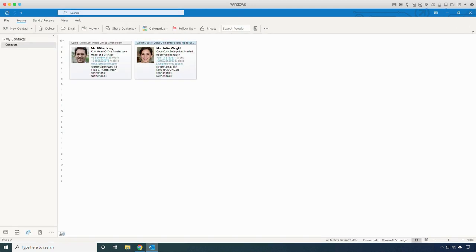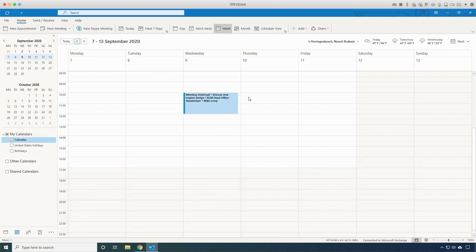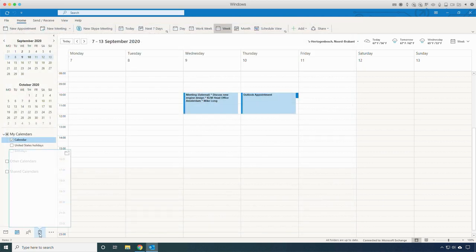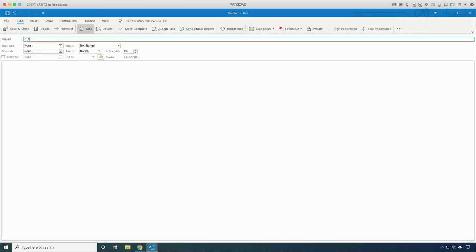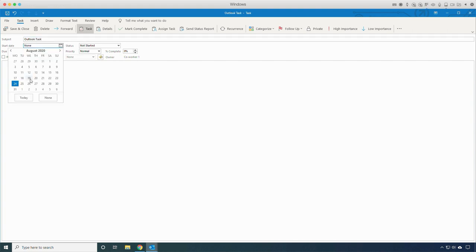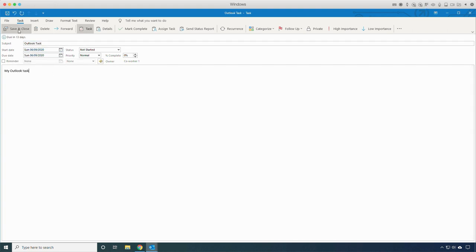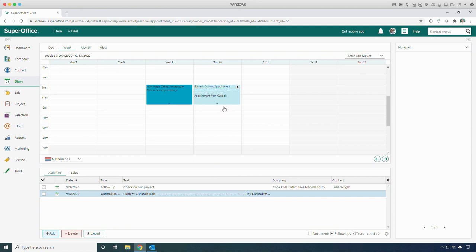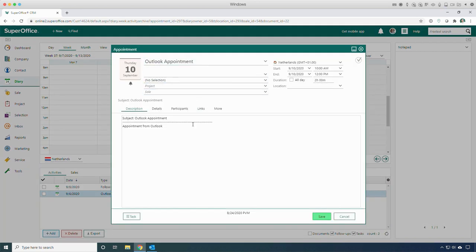Appointments and tasks are kept in sync both ways — not only new items, but all changes will be held in sync. Now let's create a new appointment in Outlook. Let's also create a new Outlook task. When switching back to SuperOffice, the Outlook appointment is synchronized. All the details from the Outlook appointment are available in SuperOffice. The same applies to the task created in Outlook — the SuperOffice task has all the details from the Outlook task.